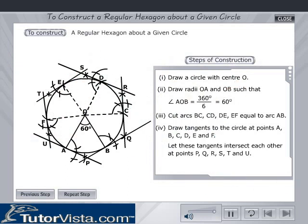Let these tangents intersect each other at points P, Q, R, S, T and U. Now we can see that P, Q, R, S, T, U is the required hexagon about the given circle.